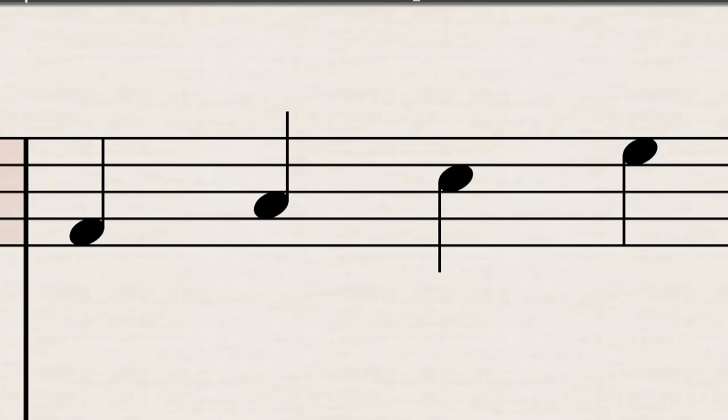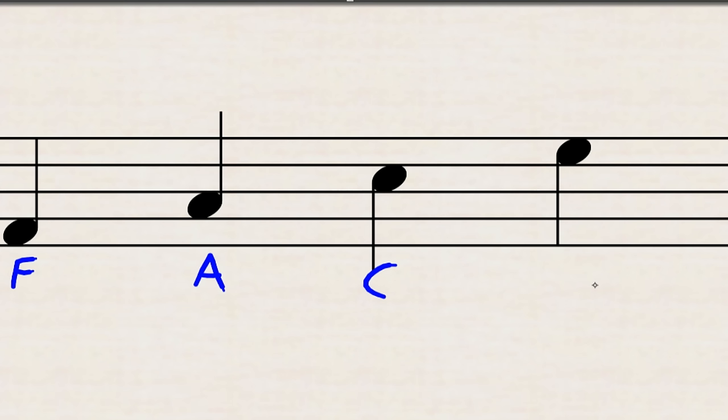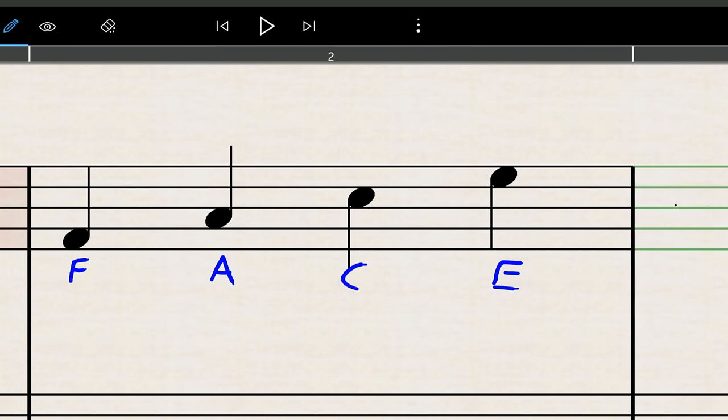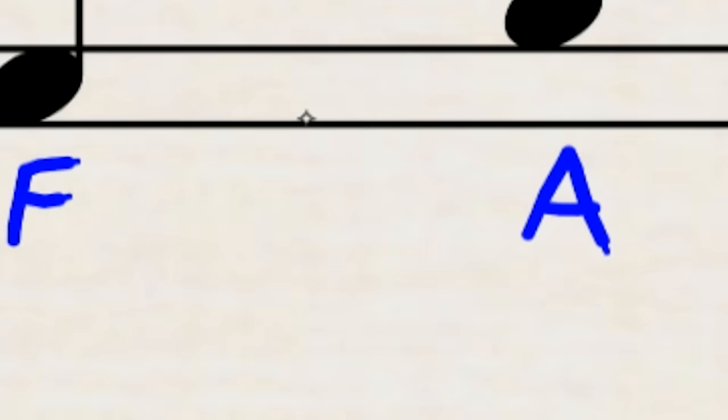The spaces of the treble clef are as follows. They spell the word face. Now when you're doing these and you're figuring these out, please, please, please remember to go from the bottom of the staff to the top of the staff.